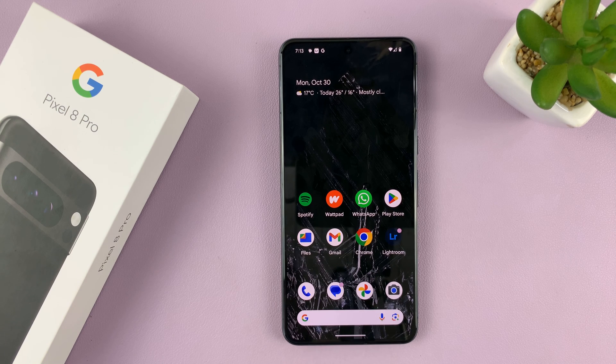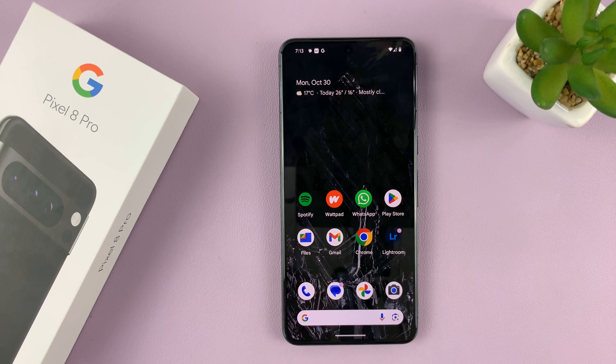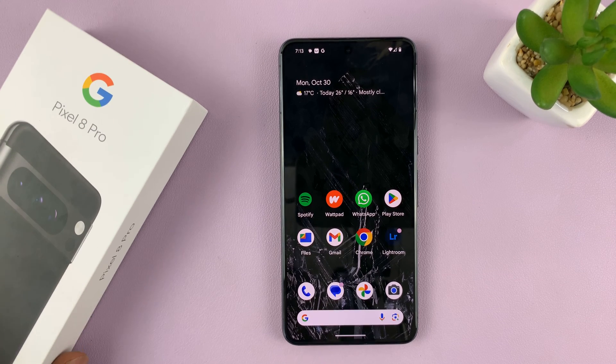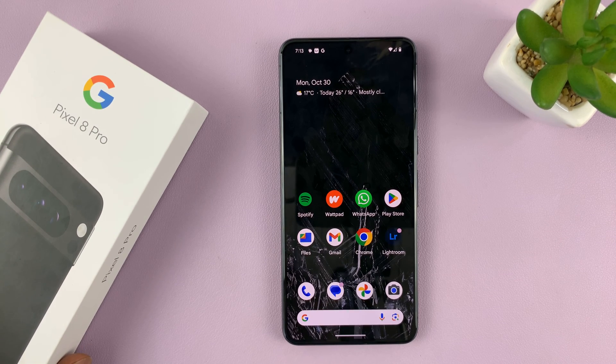I'll be showing you how to add or remove app icons from the home screen of your Pixel 8 or Pixel 8 Pro.